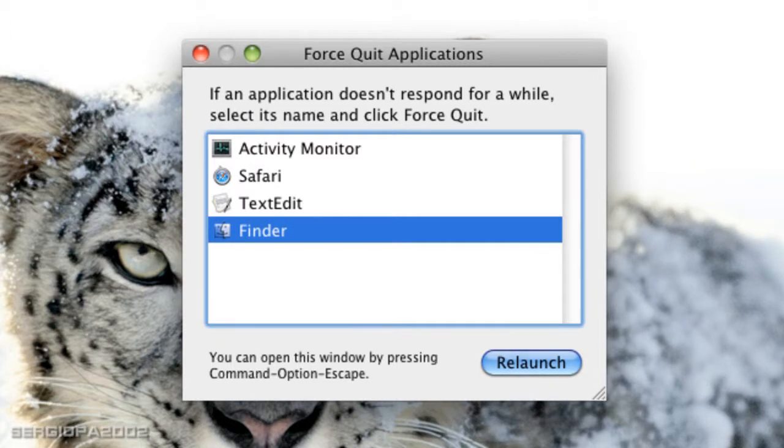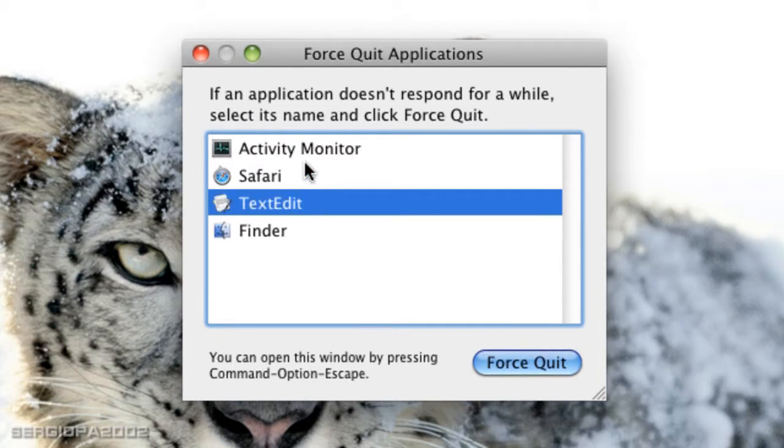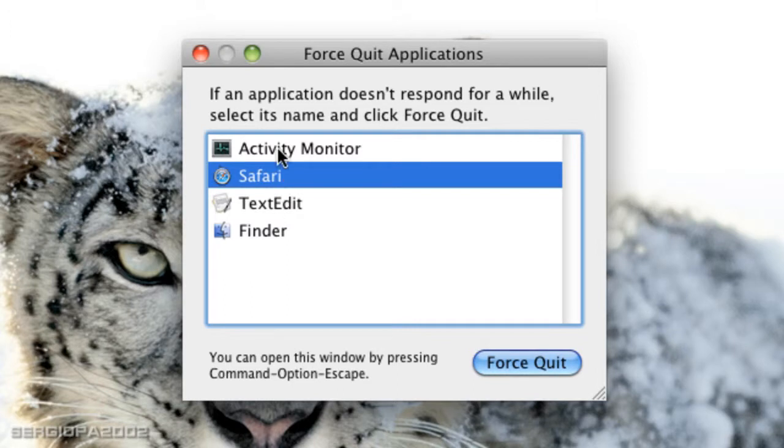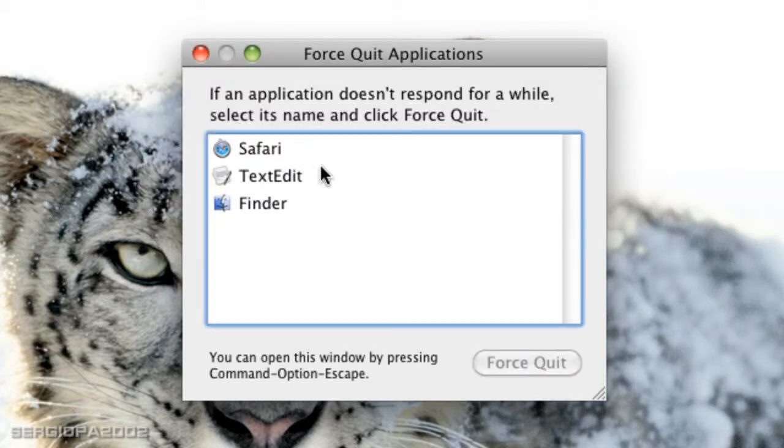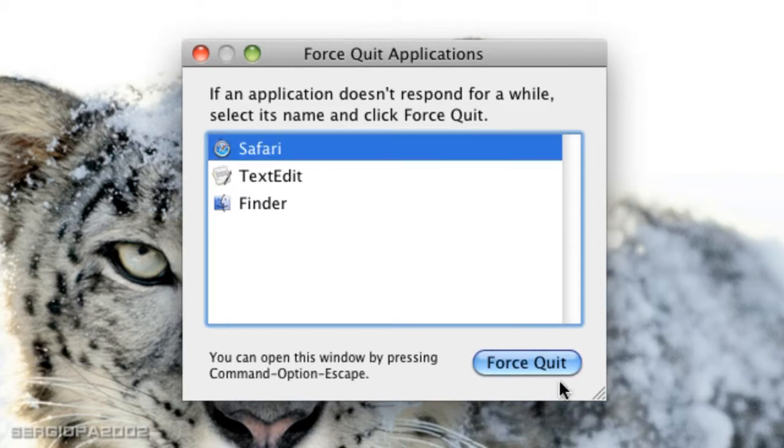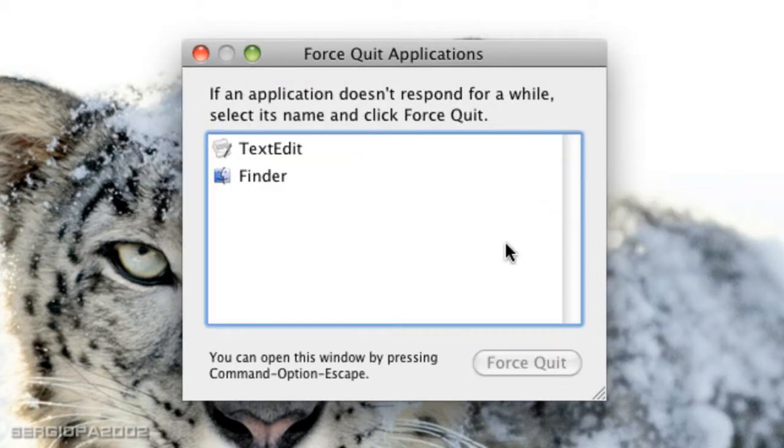These are all the applications that are running on your Mac and you can simply quit any of them by pressing the application and press Force Quit. So you can go ahead and quit all the applications that you want the same way you would do it on Windows, but in a more simpler way I should say.